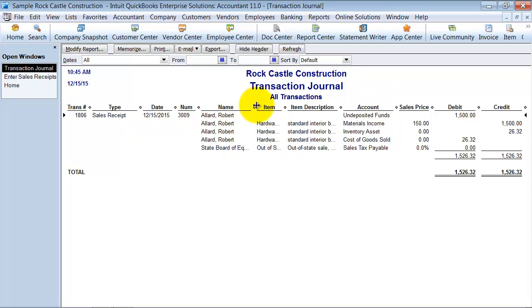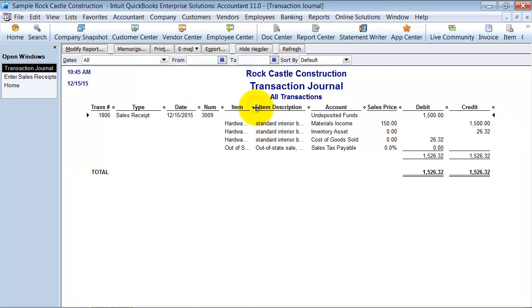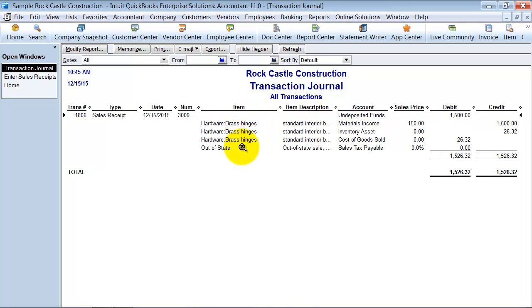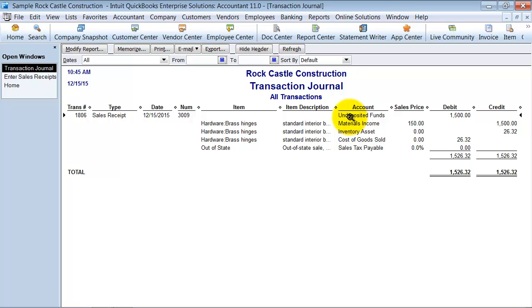I have here the item brass hinges. First thing to note is that it hits undeposited funds. Normally if this was an invoice it wouldn't be hitting undeposited funds, it would be hitting accounts receivable.